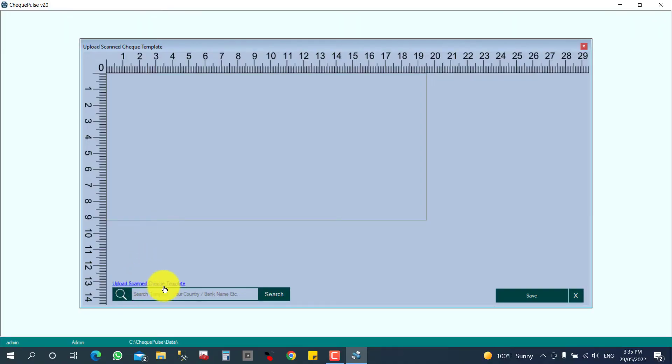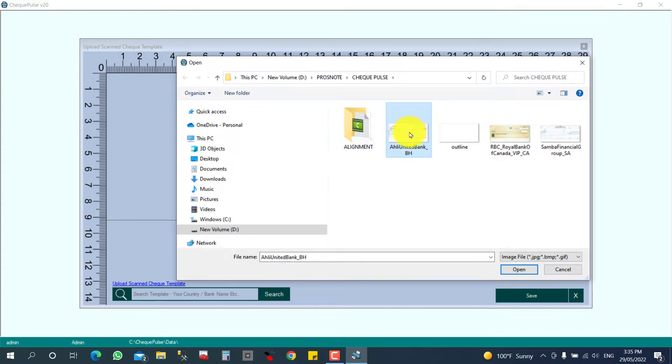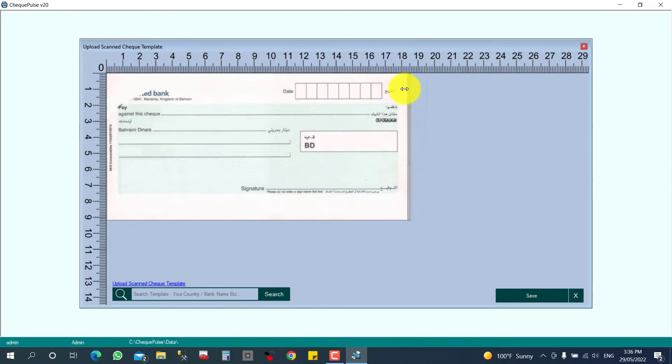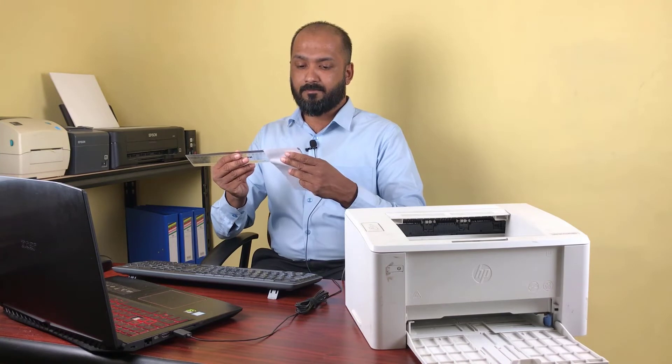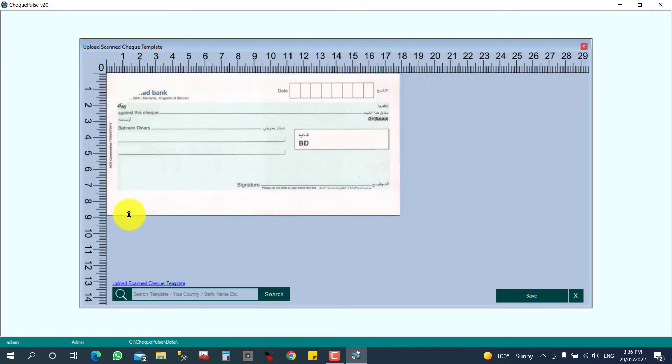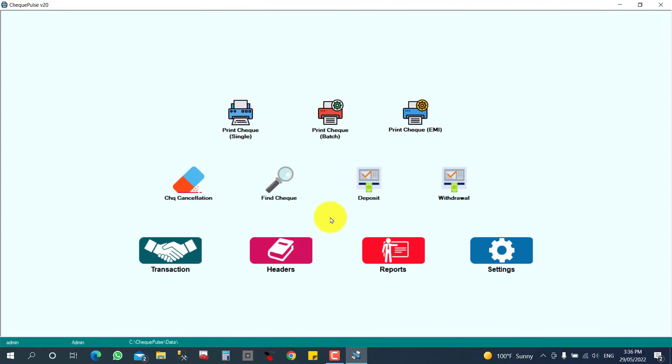Now I need to upload my scanned check. I already scanned it and have the file on my PC. So I am going to click upload scanned template. This is my scanned check. After that I want to give the measurement — the width and height of the check in centimeters. I measure it: 17.9 width and 8.8 height. Depending on your check size, you can give the sizing. Now I am going to save the template.